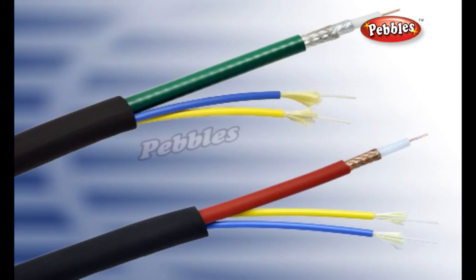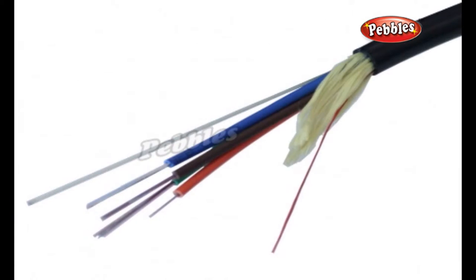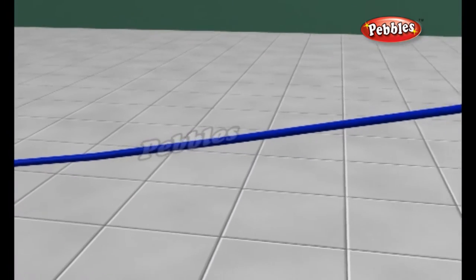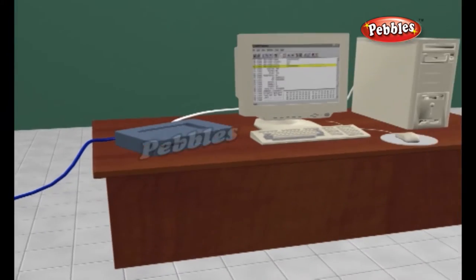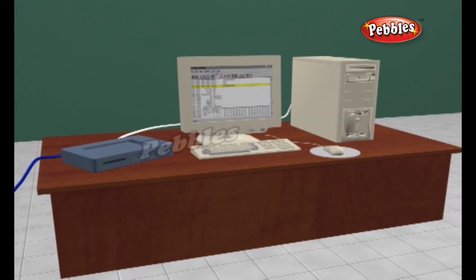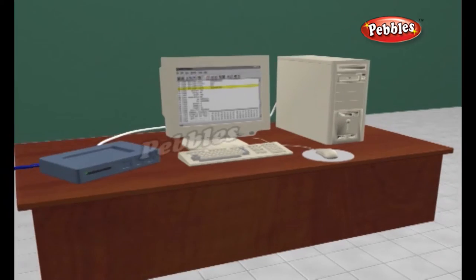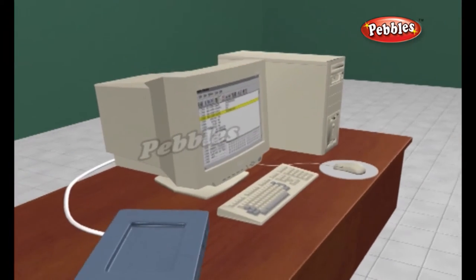Optical fibers come in two types: single-mode fibers and multi-mode fibers. Fiber optic cables carry information between two places using entirely optical technology.